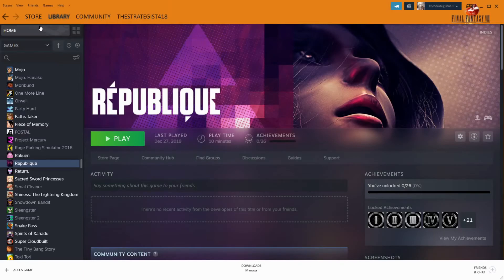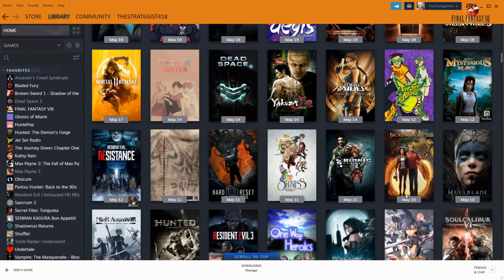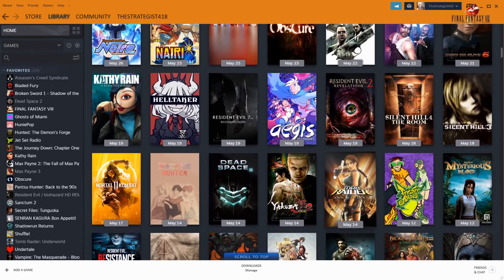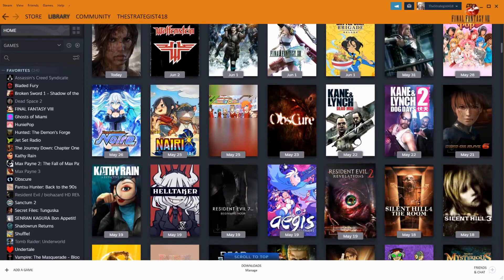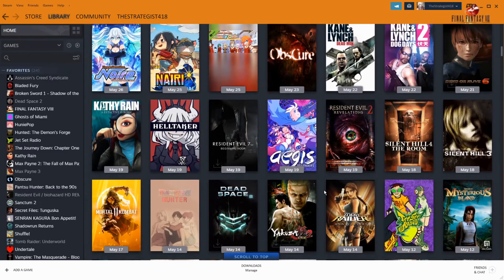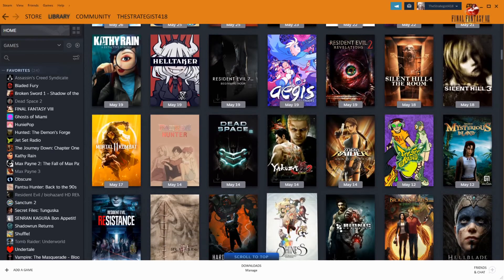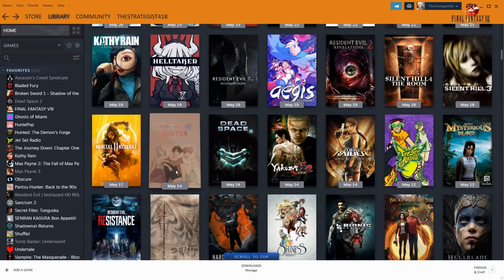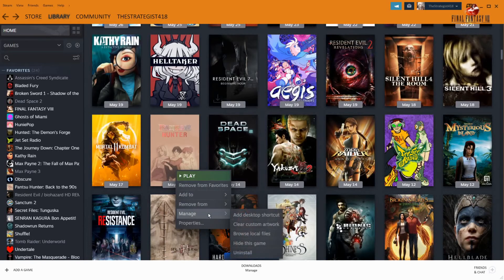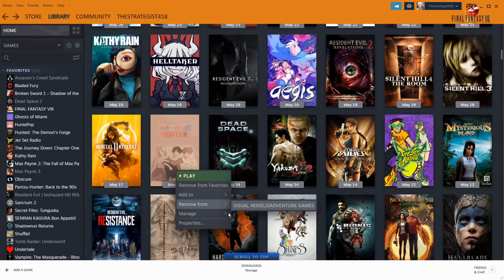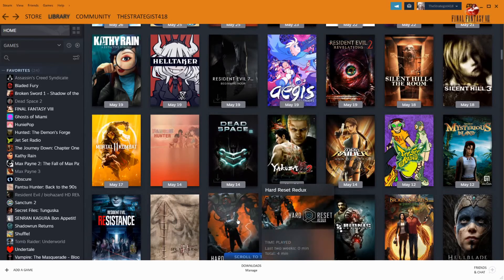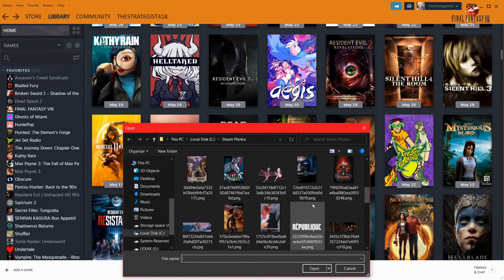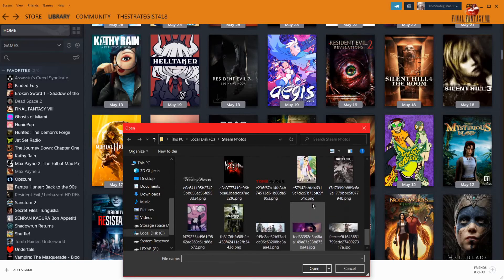So I hope you guys enjoyed that little tutorial. It's very easy to set your artwork. You know, and I kind of don't like how they don't automatically update the covers. Even for Pantu Hunter, I had to also change it as well. Because normally it looks like this. Let me show you. Yeah. Disgusting.